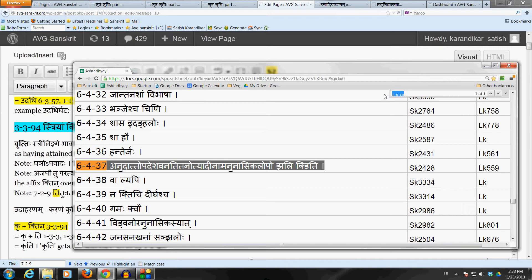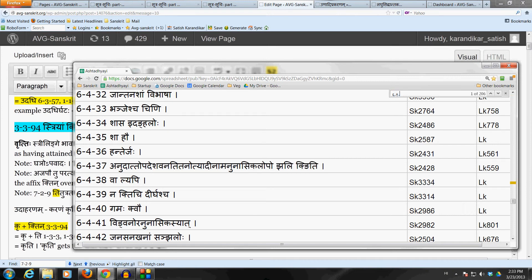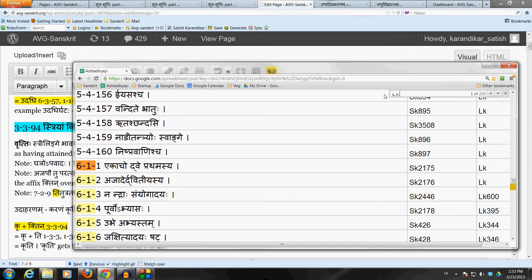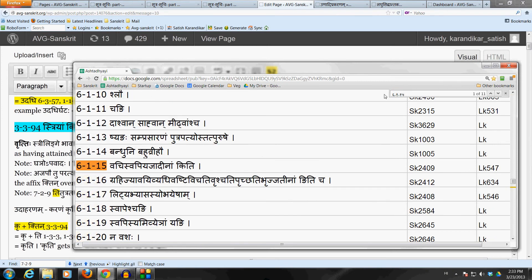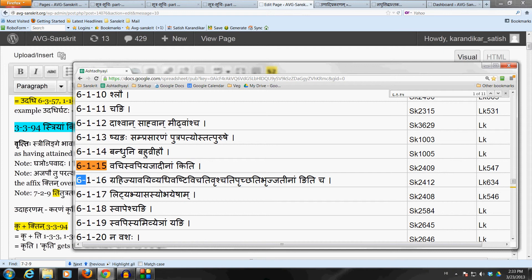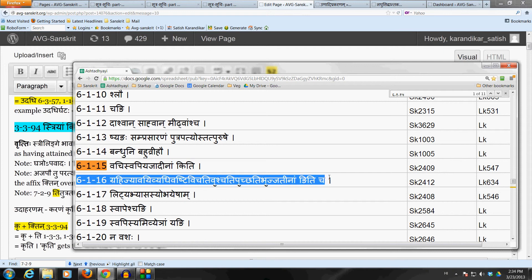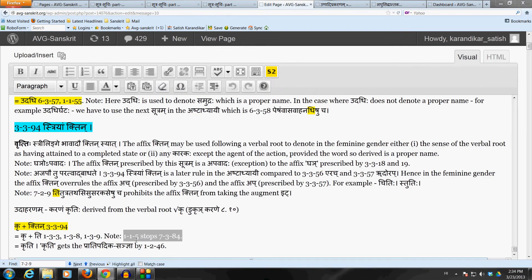Similarly, if we take the dhatu Vach, we get the form Ukti. Ukti, we get samprasaranam because 6-1-15 Vachiswapi Yajadi Nam Kiti that sutram as well as the following sutram 6-1-16. They apply in the case of this affix Khtin because it is a kit. The effects of the Kakarasa it we have seen many times before. So, all those have to be kept in mind when it comes to this affix Khtin.